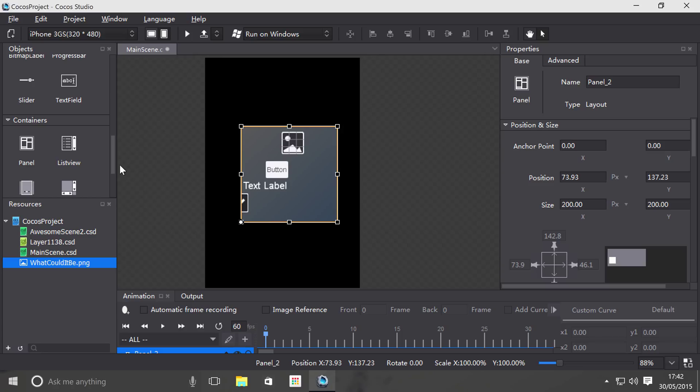I forgot to mention one thing. We haven't showed you how to actually access a panel in code. The reason is because Cocos Studio doesn't support code. You have to do that actually in your project, whether that's Cocos2D-X, Cocos2D-JS.